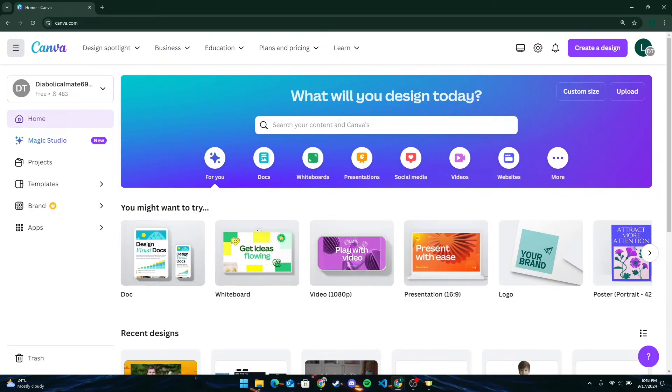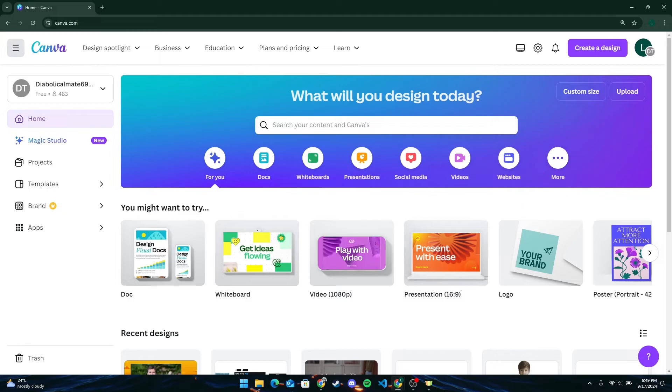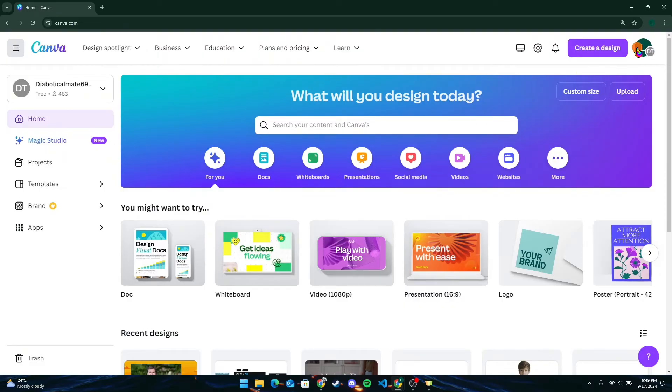For free, once enrolled, you will be able to access the class from your Canva account under your Profile or My Courses section.